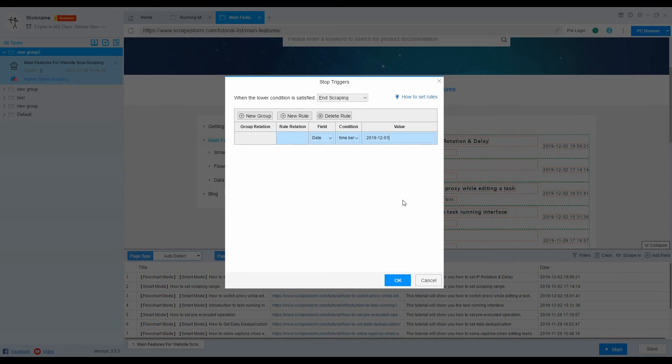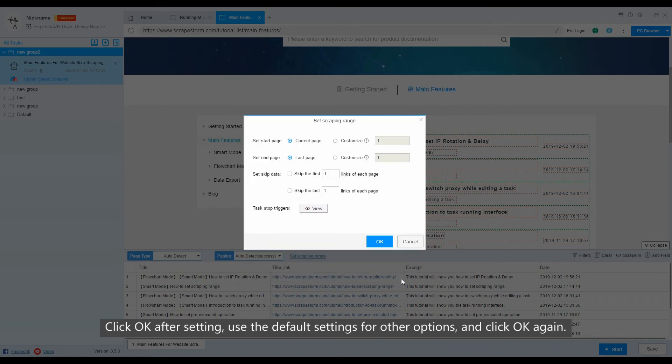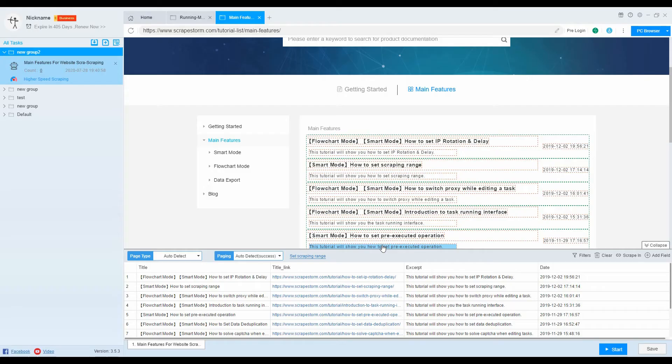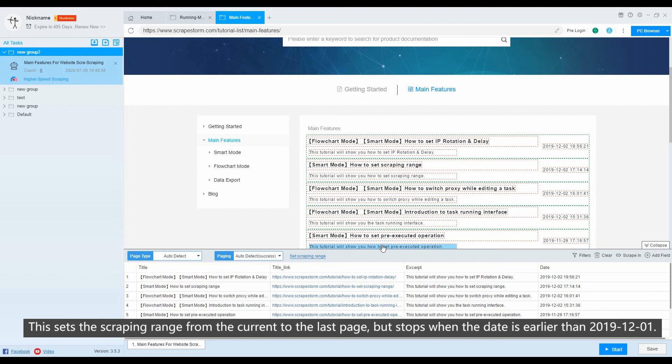Click OK after setting. Use the default settings for other options. And click OK again. This sets the scraping range from the current to the last page, but stops when the date is earlier than December 1, 2019.